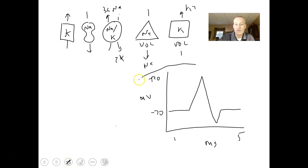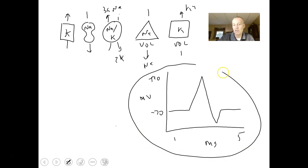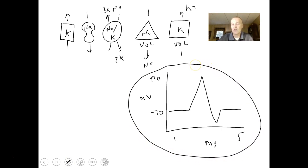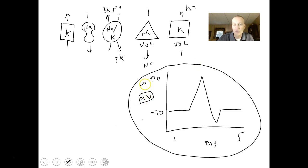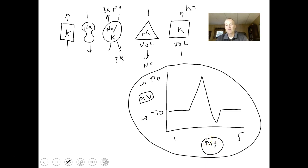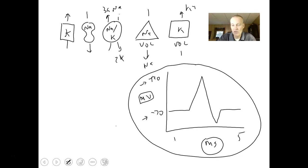I've drawn for you the action potential as seen on the oscilloscope. Millivolts is the y-axis — positive 30 and negative 70 — and milliseconds is the x-axis. At resting state, all of our cells are around negative 70 millivolts. Different cells have a different voltage.